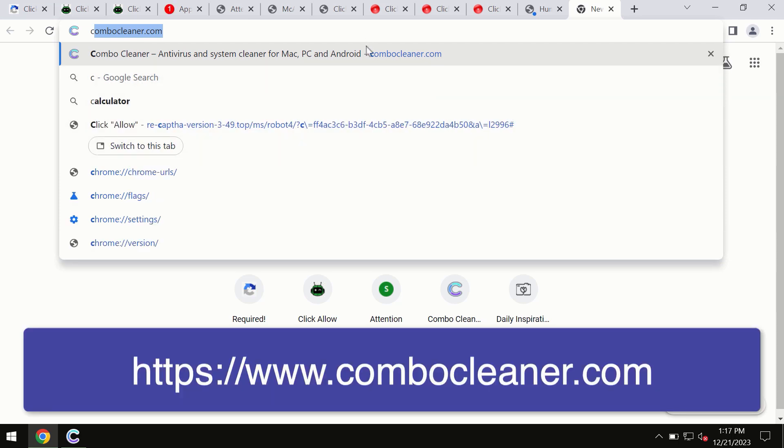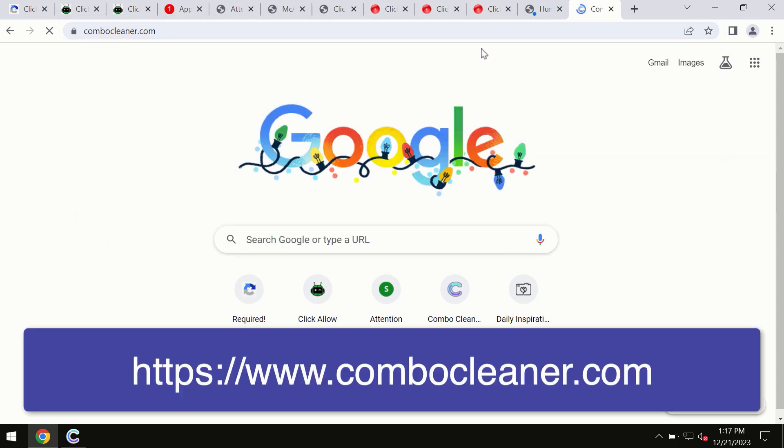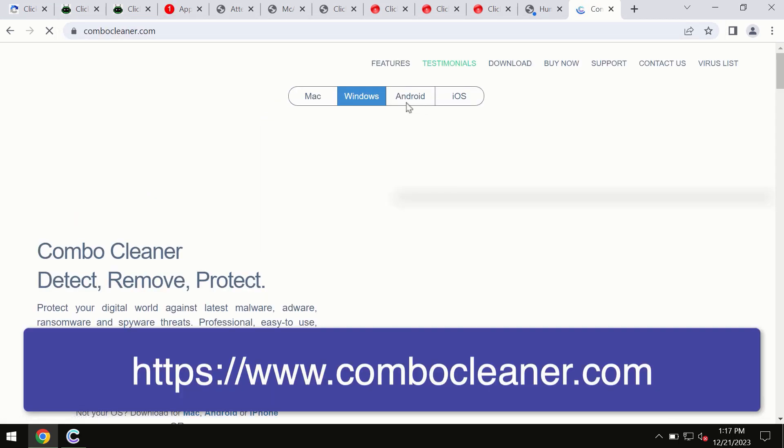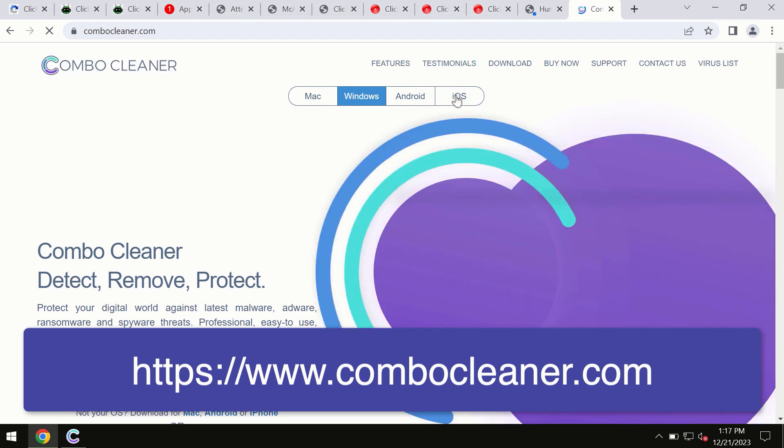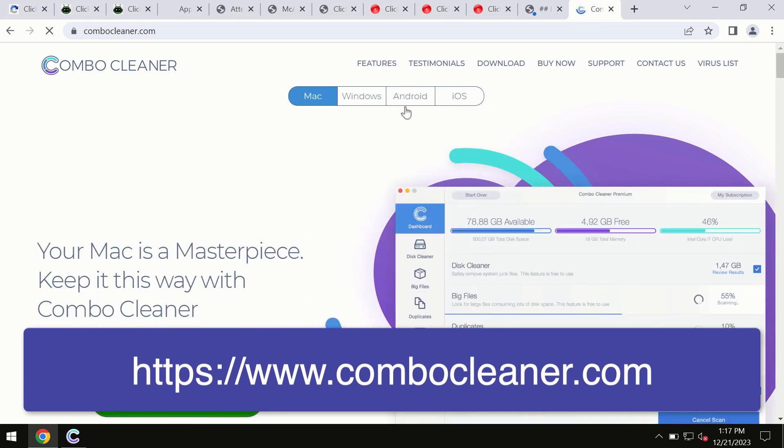So through this official site you may download any preferred version, and even for iOS devices too. All four different operating systems have ComboCleaner antivirus available.